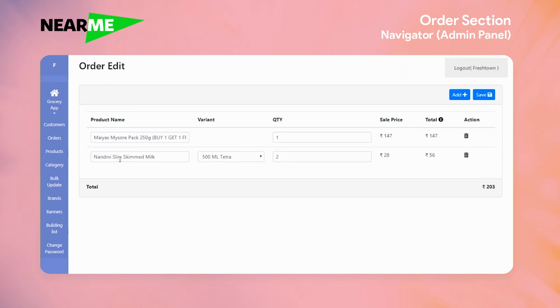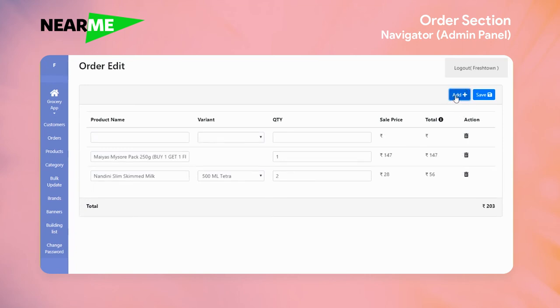Now, we have to remove items based on the customer requirement. If you want to add a new item for the customer, we can add it.